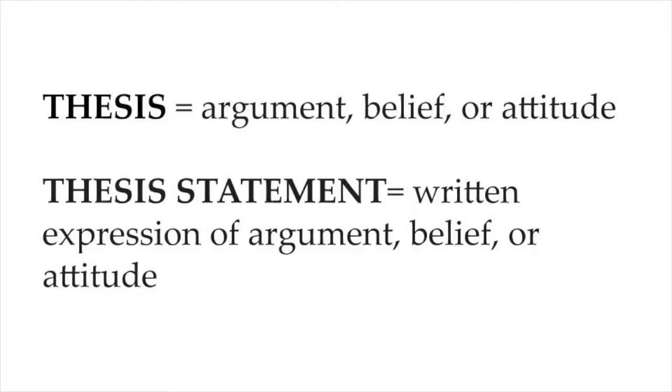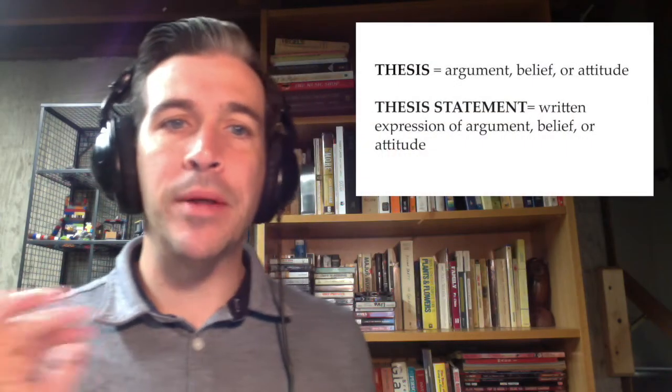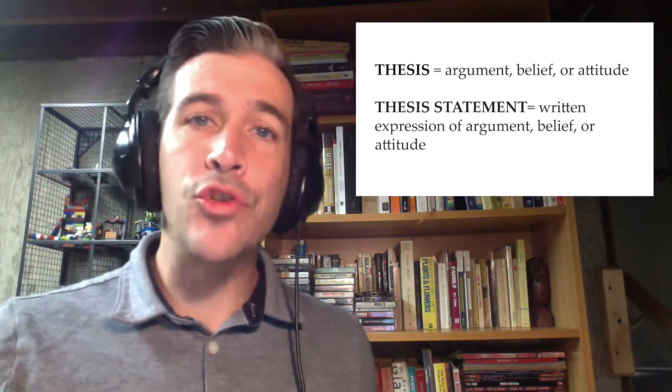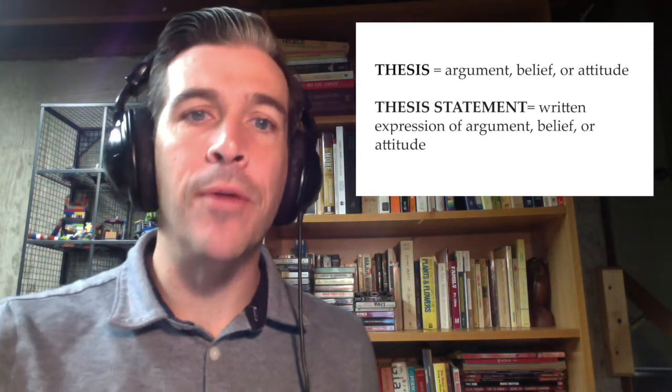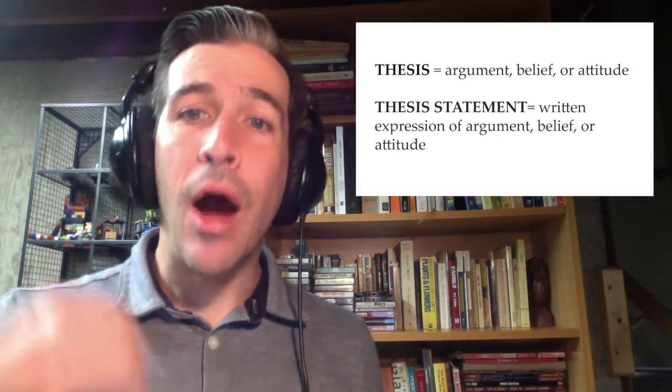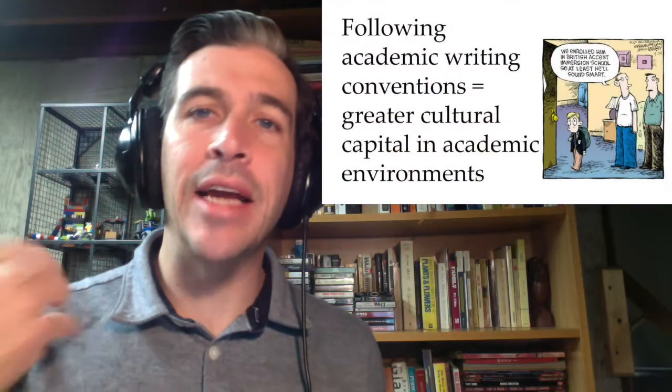Now, how to write a thesis statement. Before I go on, I must mention that nothing I'm about to say is true in every scenario. In each piece of writing, our common sense and our sense of order should prevail. I'll use the word usually a lot, however, because the advice I'm about to give usually works in most academic scenarios, and following these conventions will show an academic audience that you know some of the moves associated with academic writing. Writing in this way acts as a form of cultural capital in the academic world.